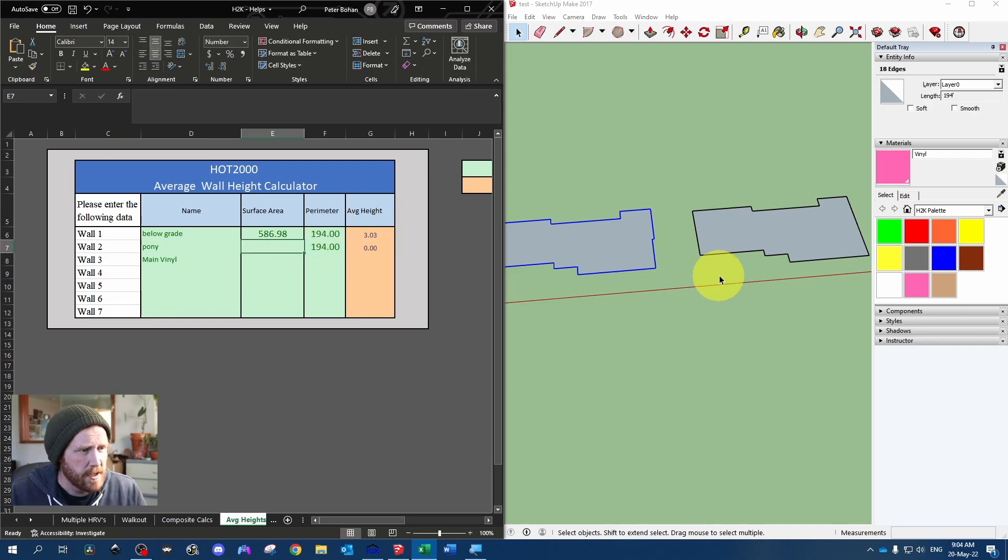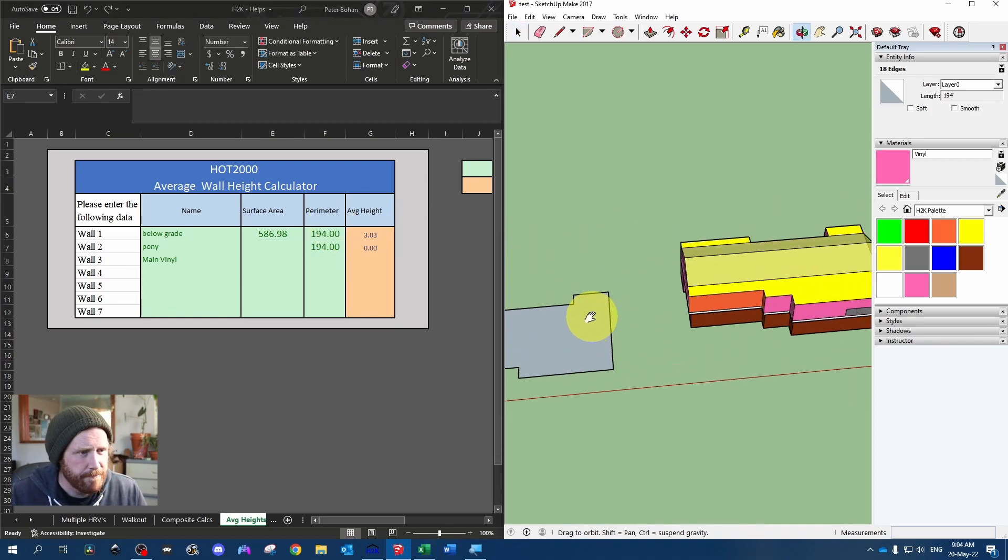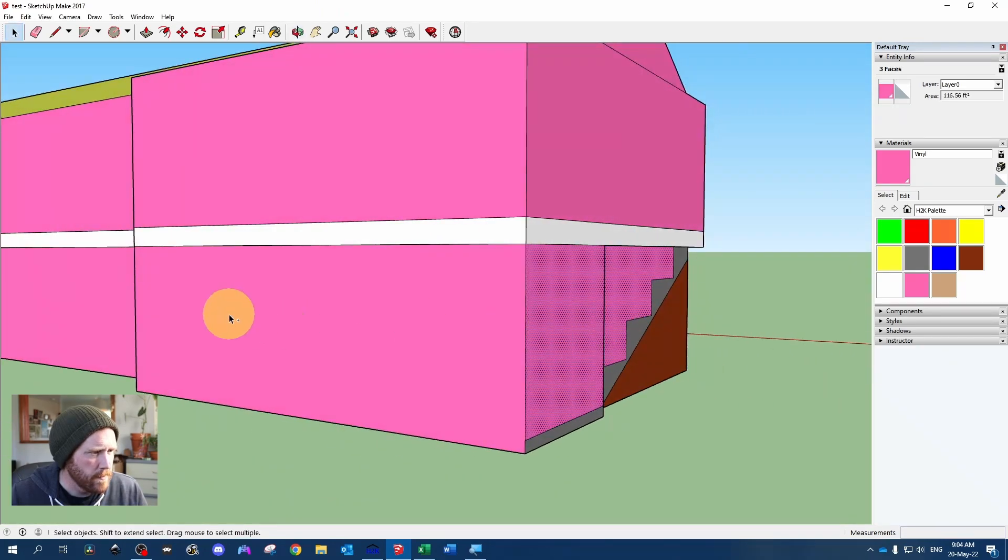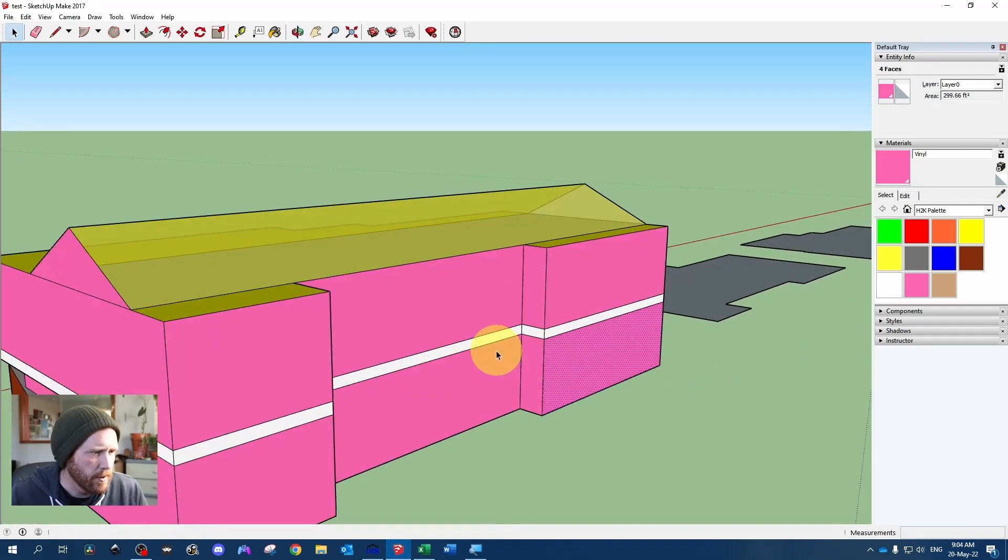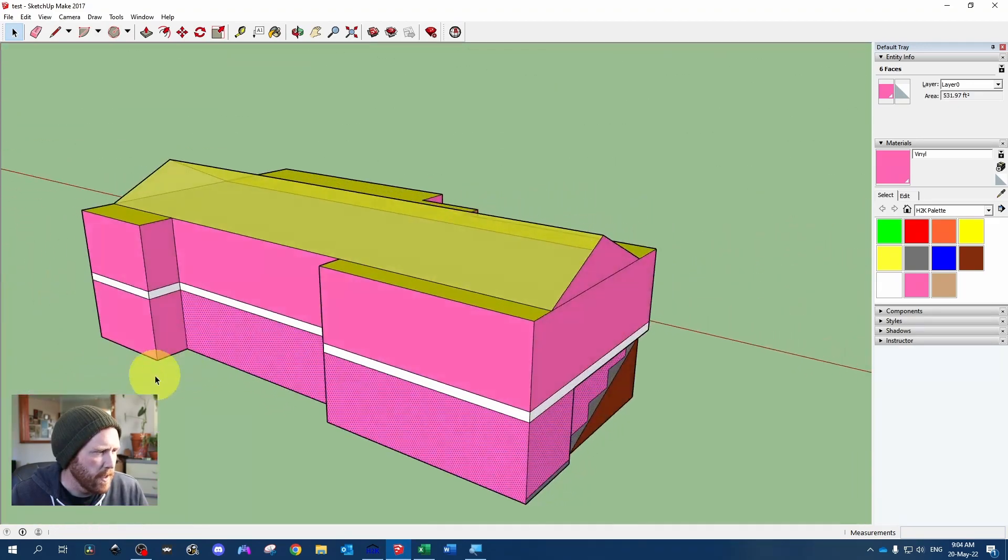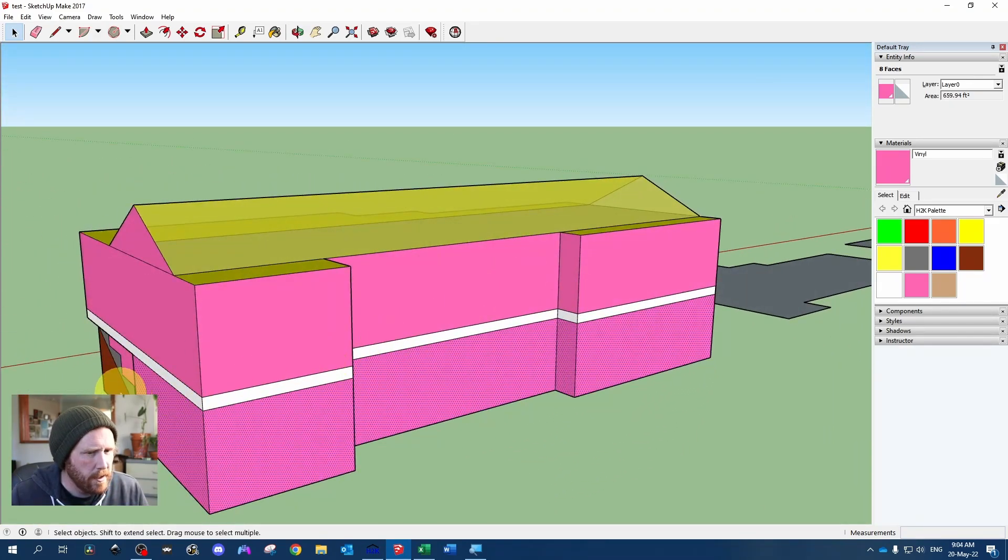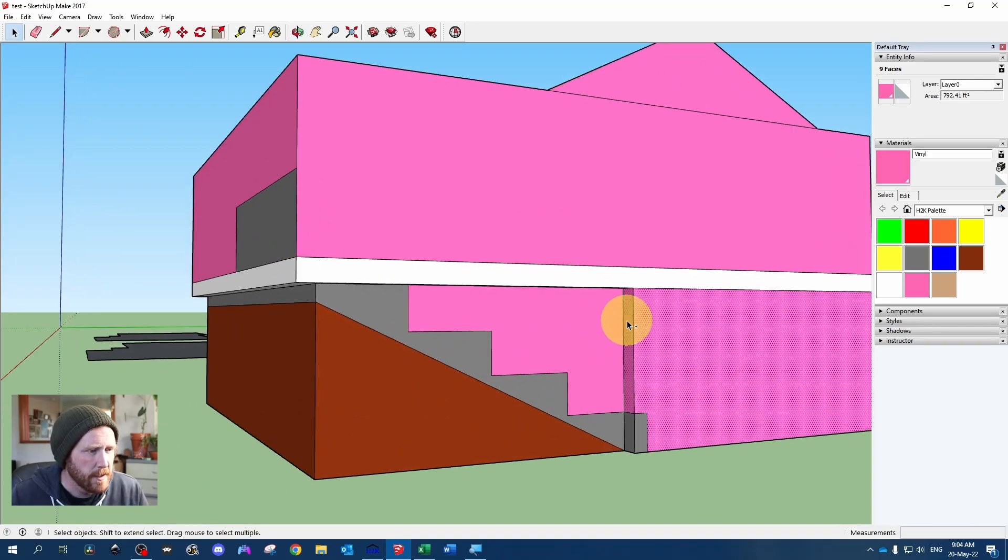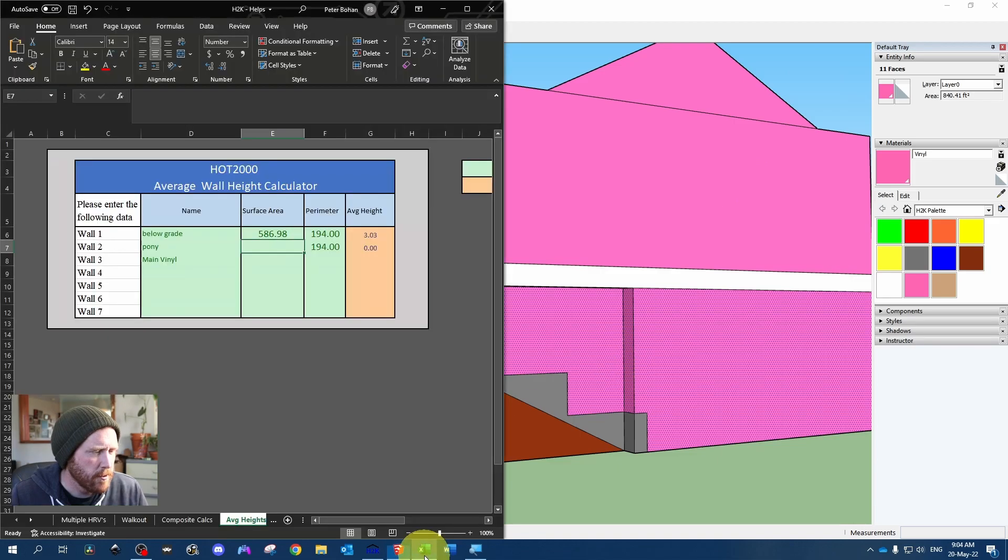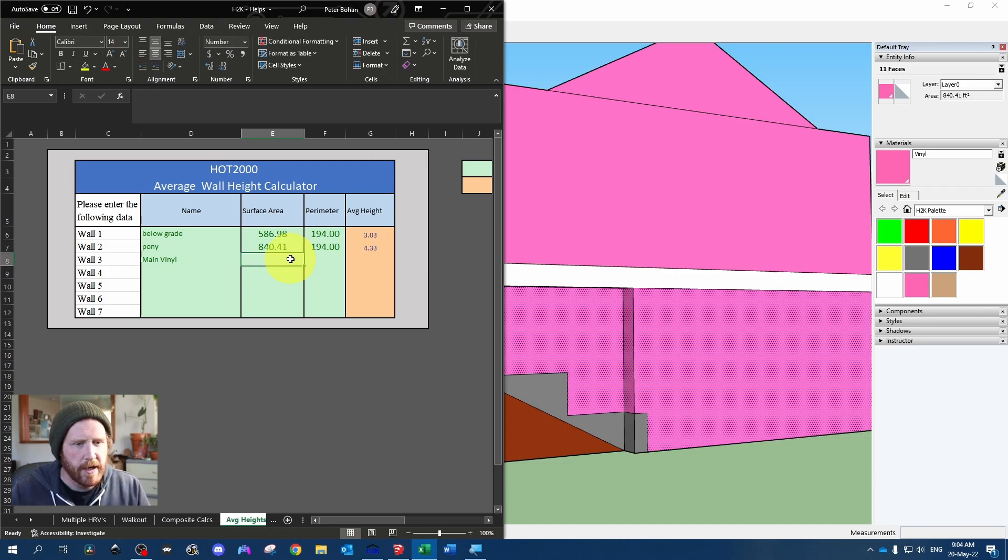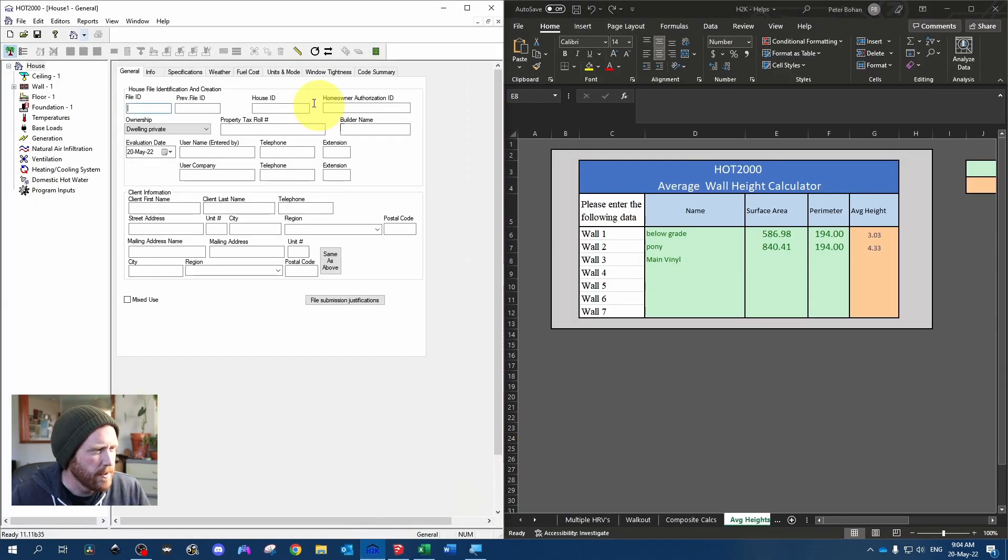So now we just need to get our pony wall surface area. And pony wall for basements refers to any wood framed walls below grade. So if you had, say, a garage coming out here somewhere, that would be considered pony wall as well if it's wood framed. So now we've got our area of 840.41. We'll go back here. 840.41. So we've got our average heights for our basement. We will hop into Hot 2000.